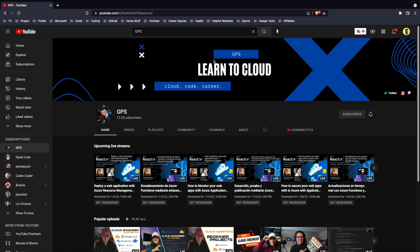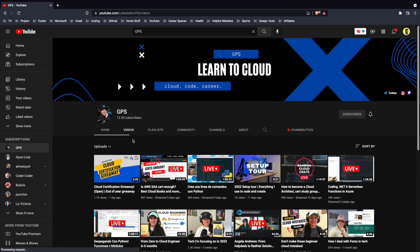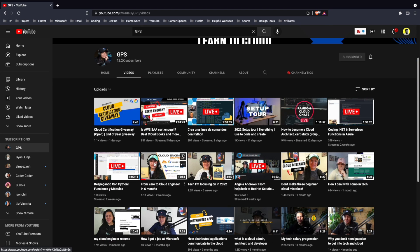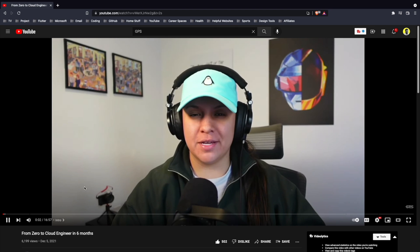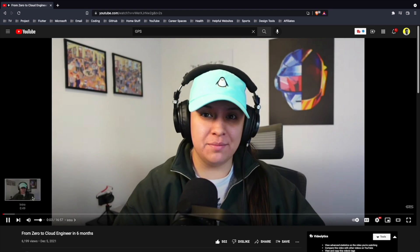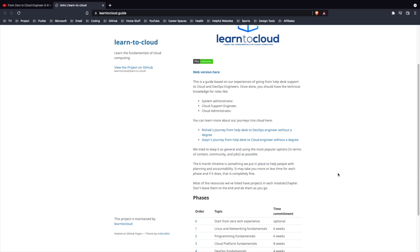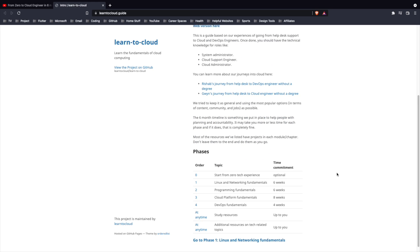If you're interested in getting into cloud engineering, I would highly suggest you check out this video by GPS on YouTube. They go into details on how to become a cloud engineer in 2022 and also have a course you can follow to learn the fundamentals of cloud computing and get your certifications.